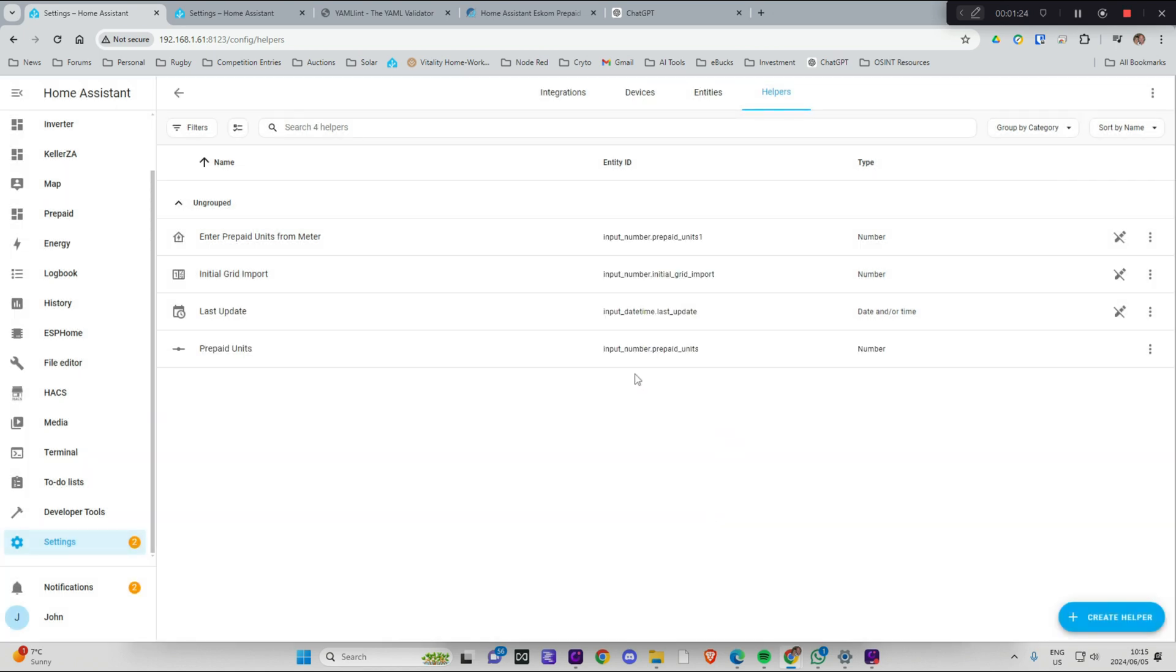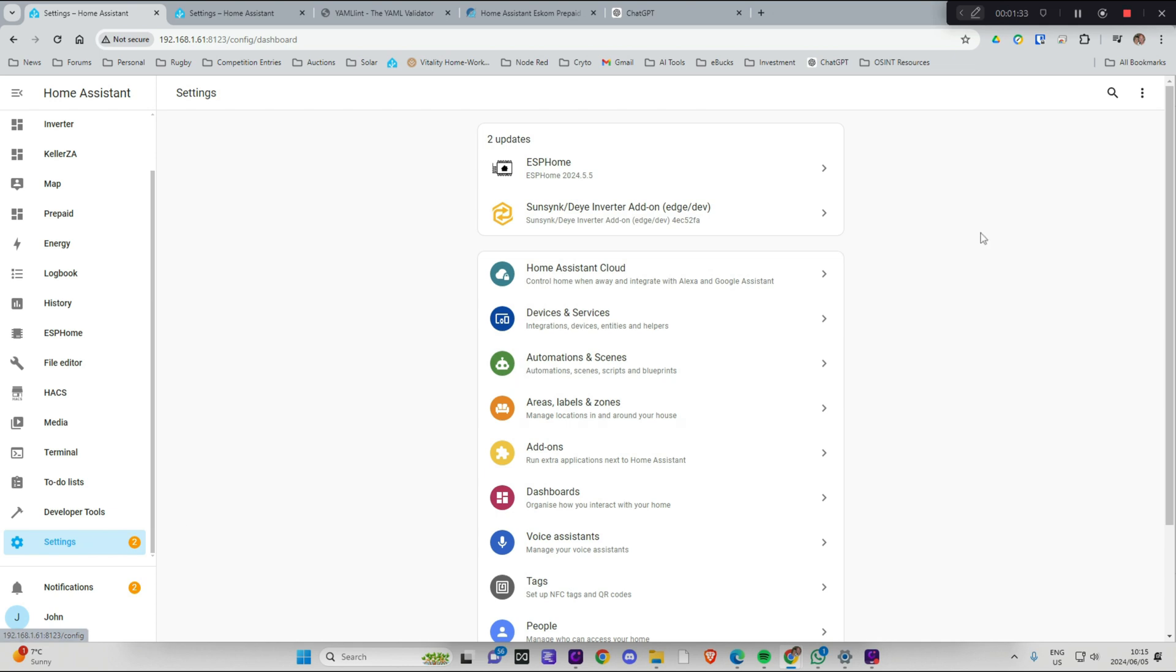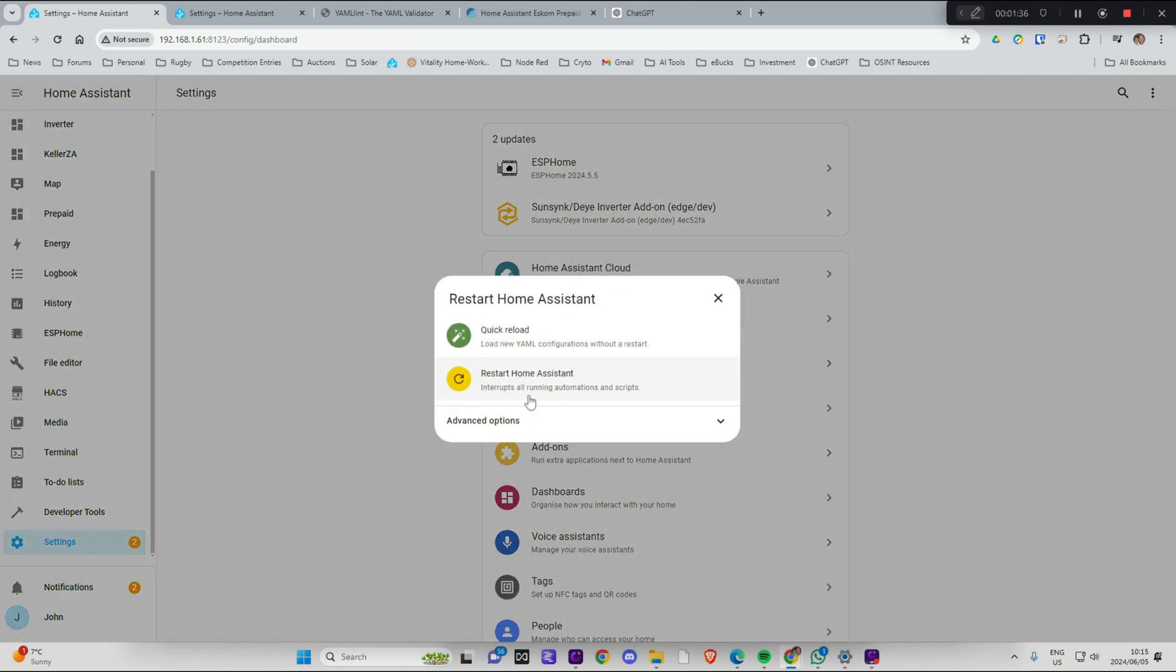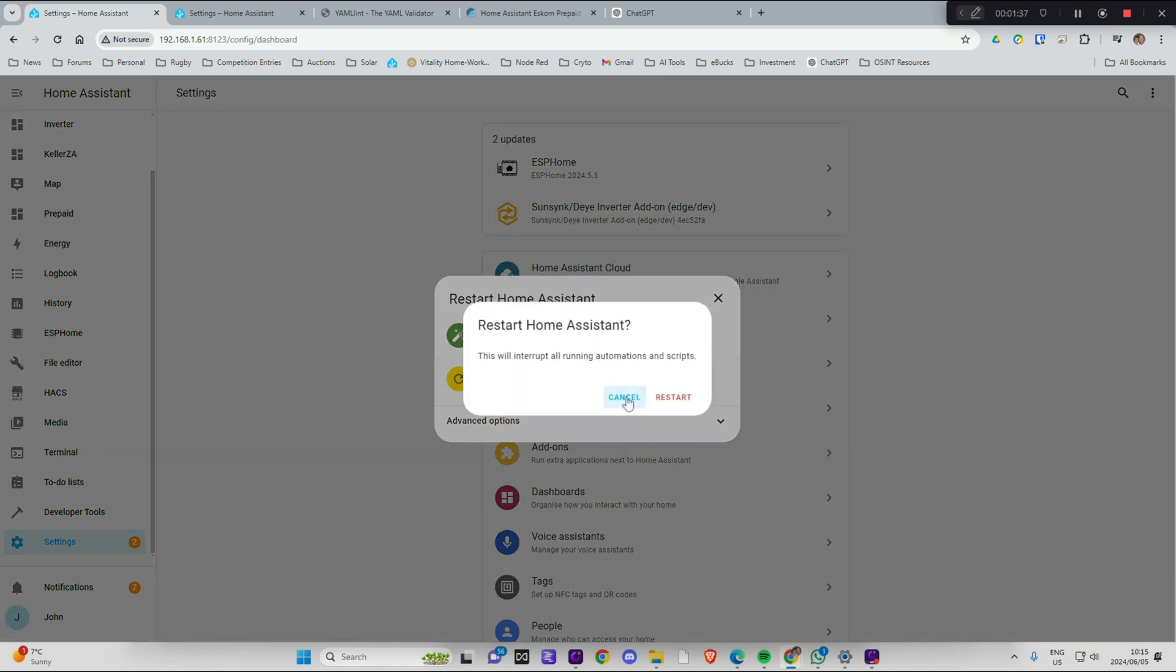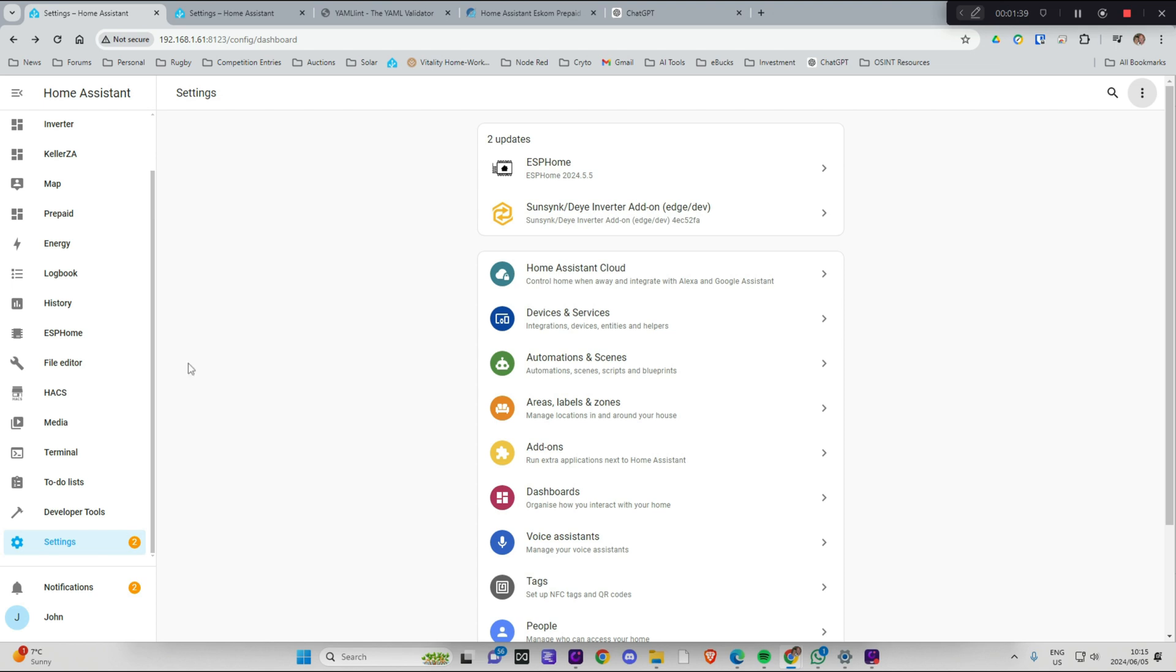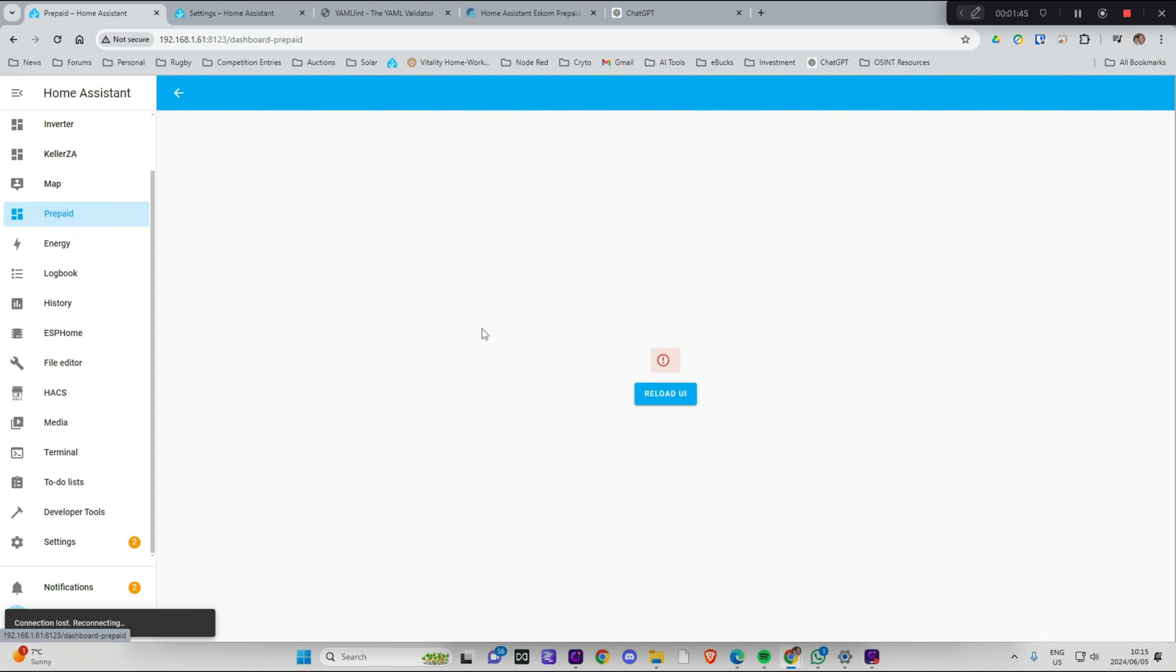Let's just double check what it is called. Input number prepaid units. OK. That's going to be perfect. So now I should be able to just restart Home Assistant. And it should now have a number field there. OK. If everything goes according to plan. Let's just have a look.